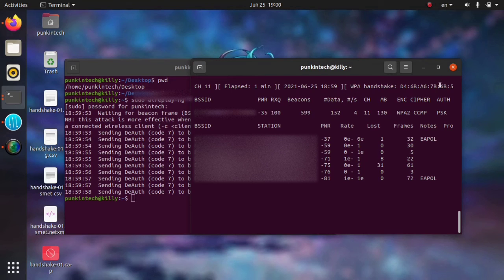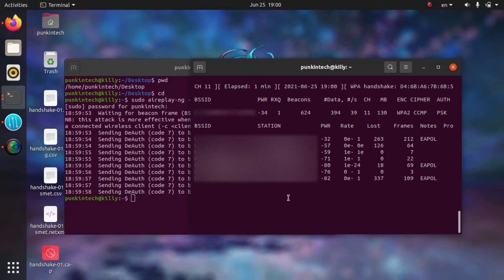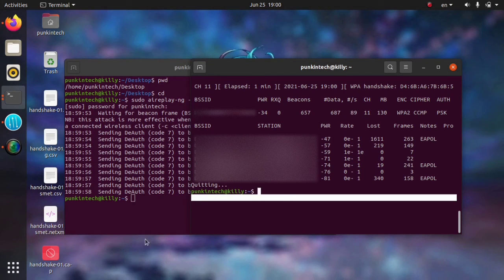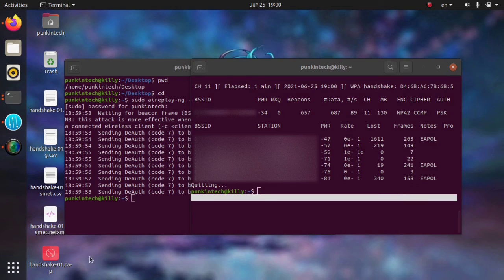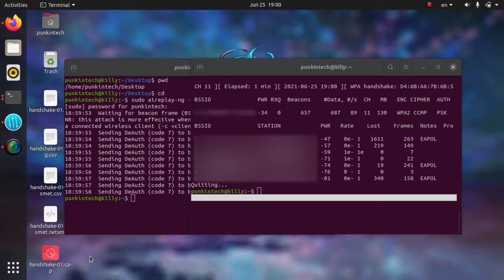Now we can simply press Ctrl+C to stop it. As you can see, the handshake file has been captured here and the password of this Wi-Fi network is encrypted in this file.